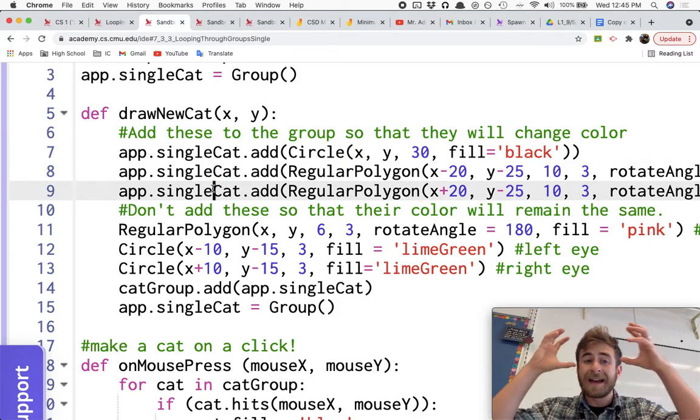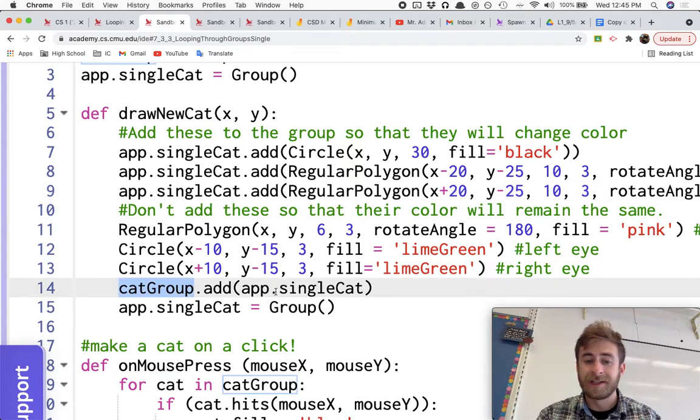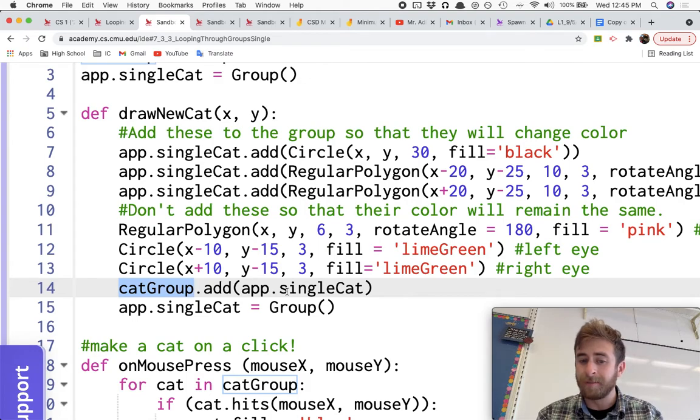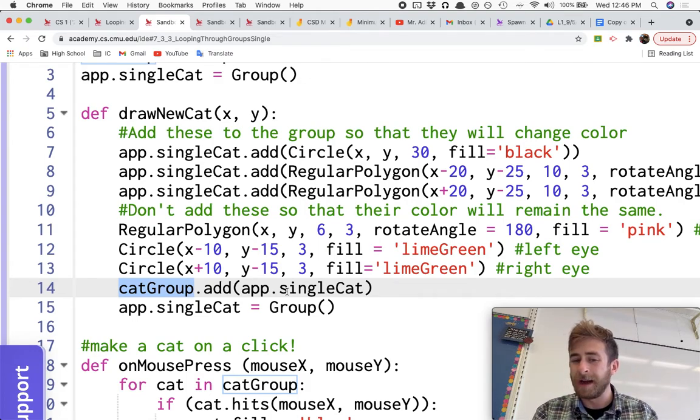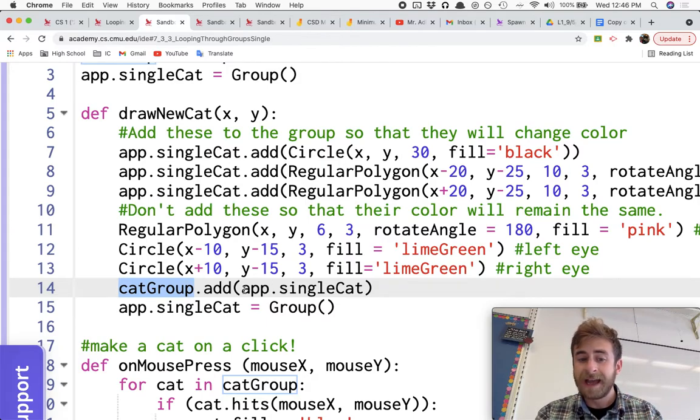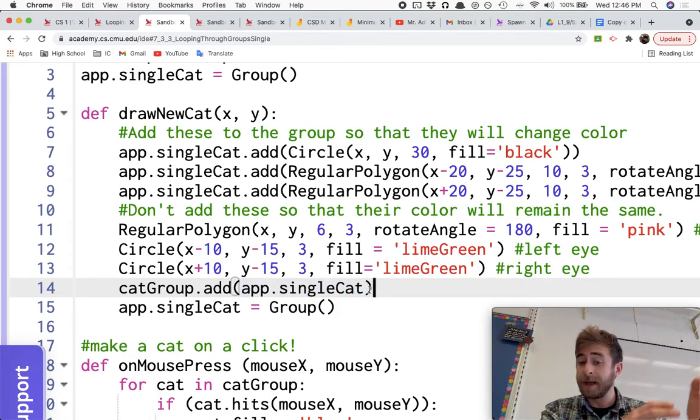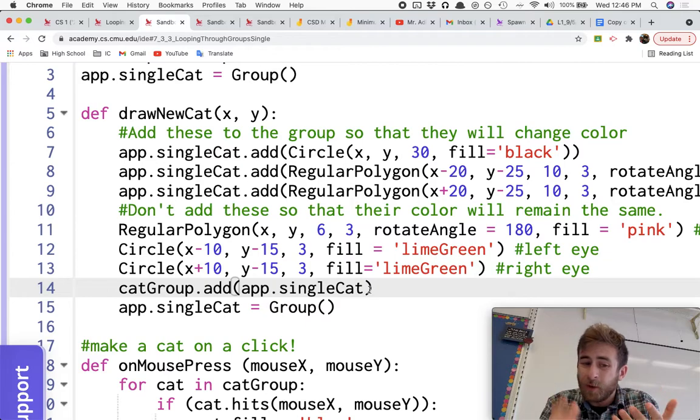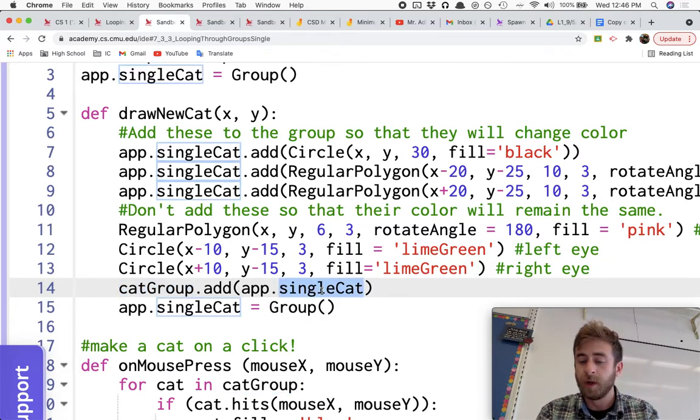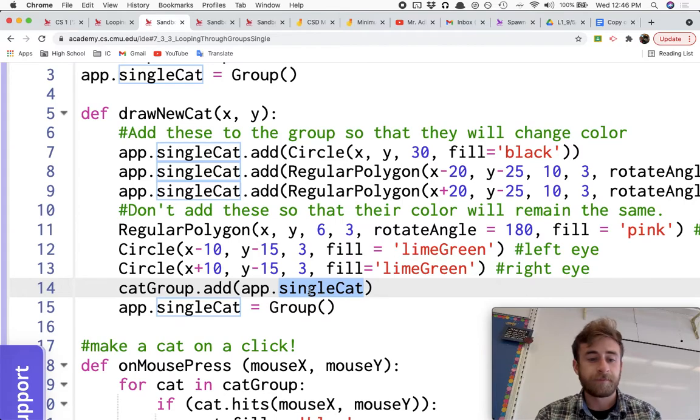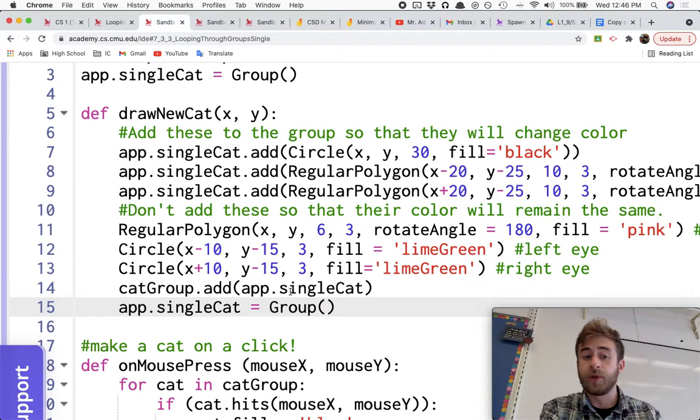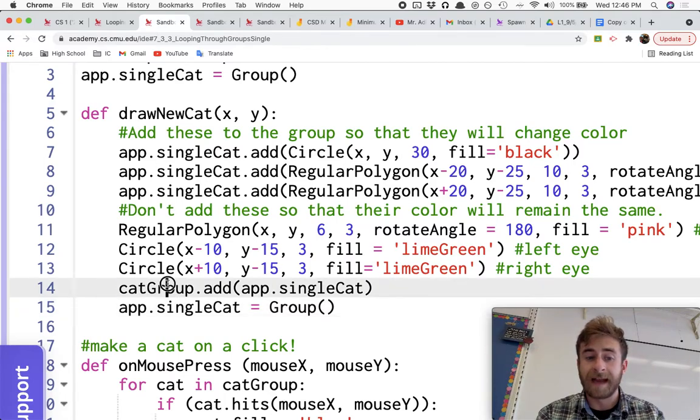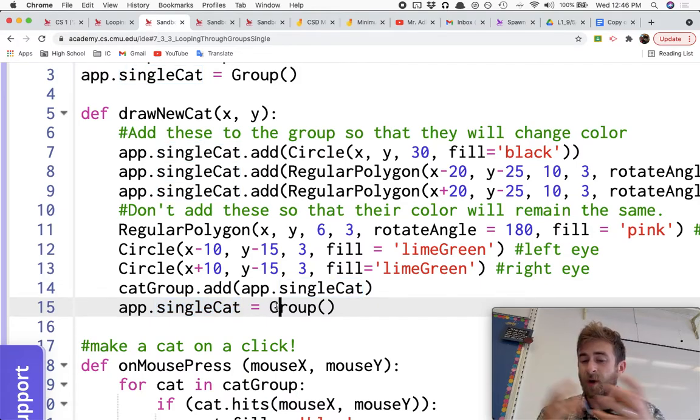Next, after I've added the head of the cat and the ears of the cat to the single cat group, I add that group as a child to the cat group, which is pretty cool. Like, other than just practicing for loops, maybe this is new. If you didn't check out my other grouping videos from before, you can create a group of things and then add that group as a single child to a bigger kind of grandfather or grandmother group, which is pretty cool. So this cat group is going to be holding on to smaller groups. And then at the end of this, after I've added my single cat group to the bigger cat group, I then just set my single cat back to an empty group so it's ready to hold on to a new cat later on.